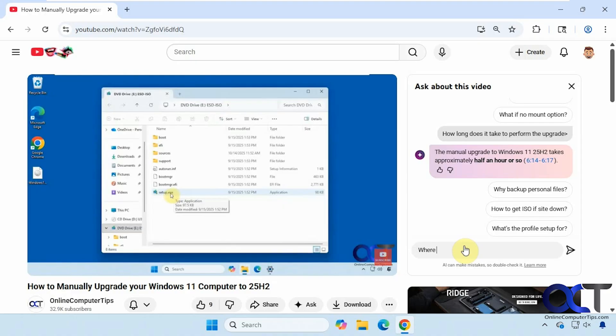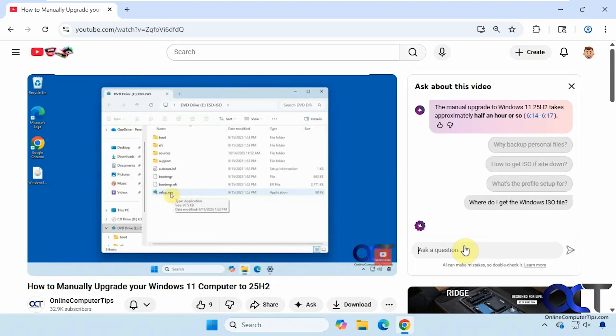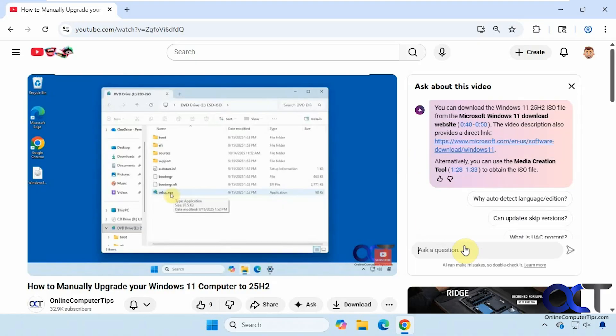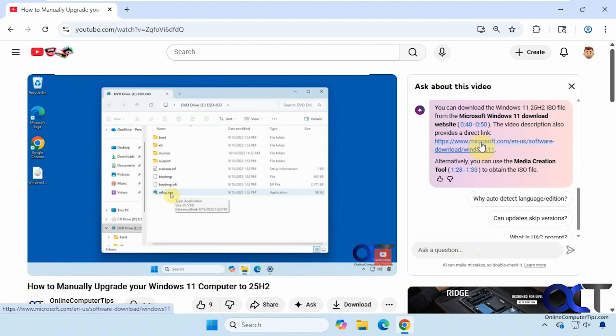How about this? Where do I get the Windows ISO file? So it tells you right here and mentions you can get it from the Windows 11 download page and then also gives you a link here. And then also mentions you could use the media creation tool to obtain the ISO file.